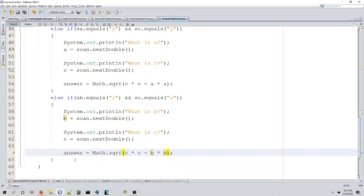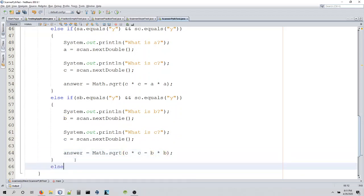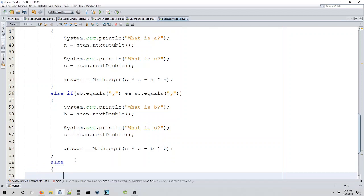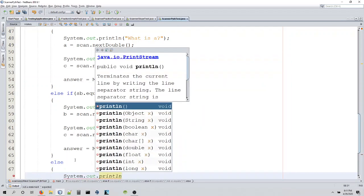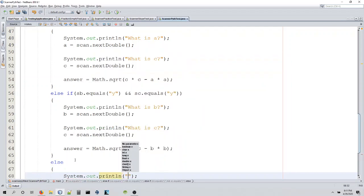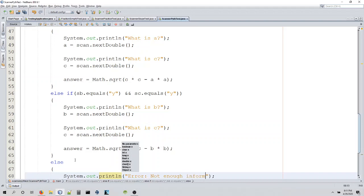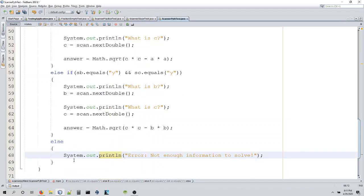And then at the end, what we should probably do is say, else system.out.println and say error. Not enough information to solve.